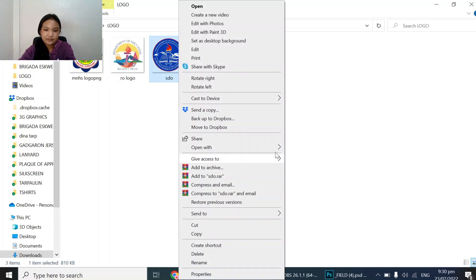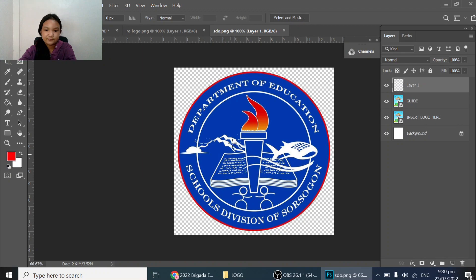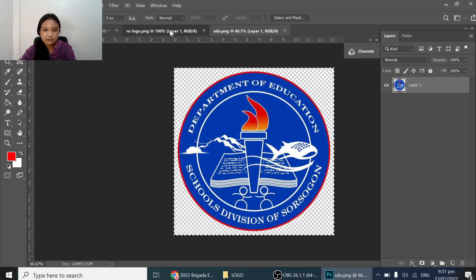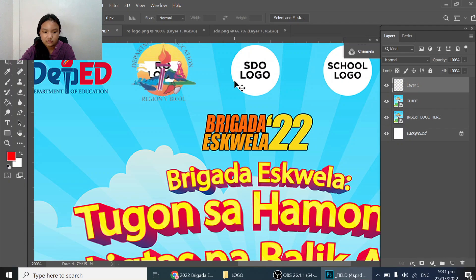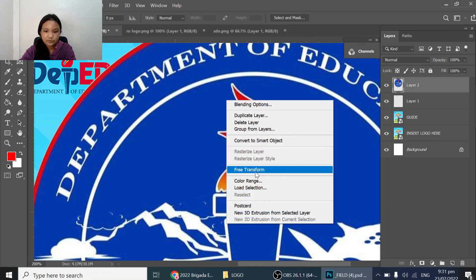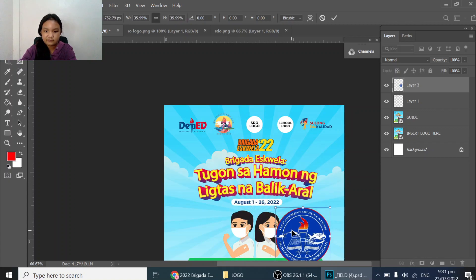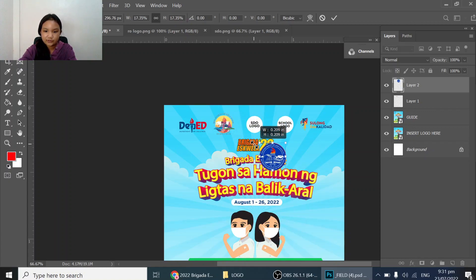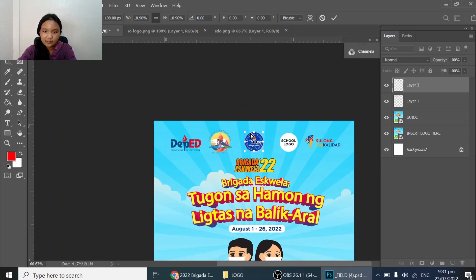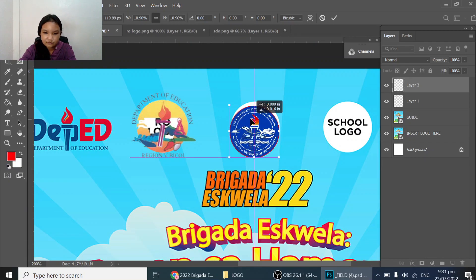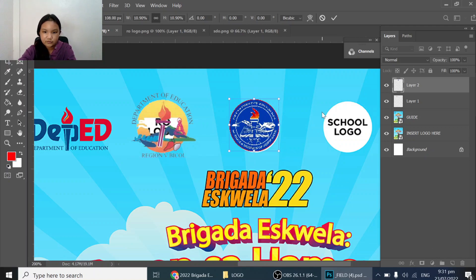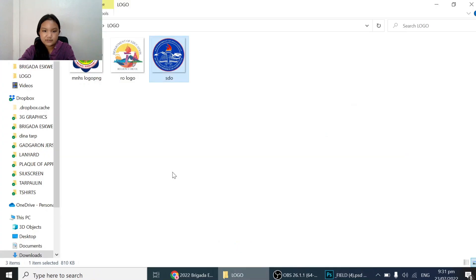Press Ctrl+A and Ctrl+C again for the next logo. You can use Ctrl+Plus to zoom in and Ctrl+Minus to zoom out — easy, right. This may not be new to people already using Photoshop, but it can still help. Now we just put it here.